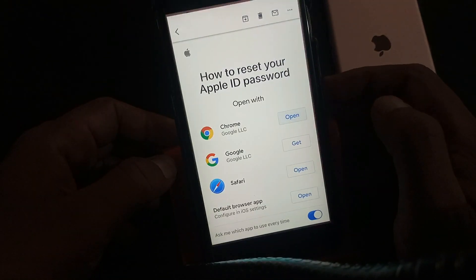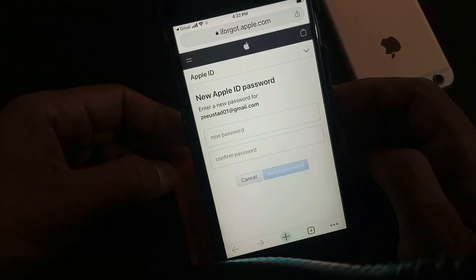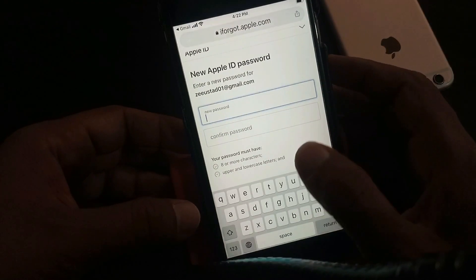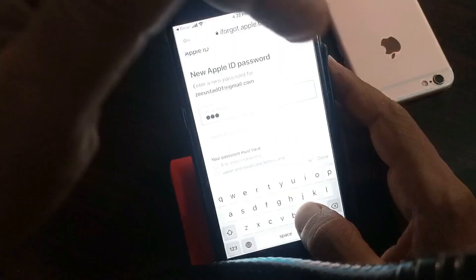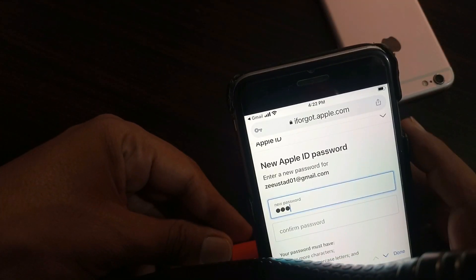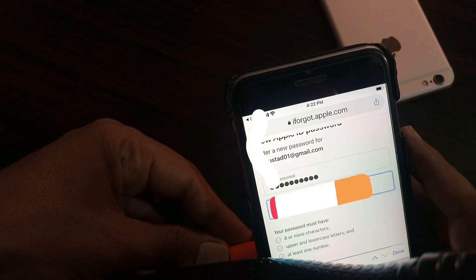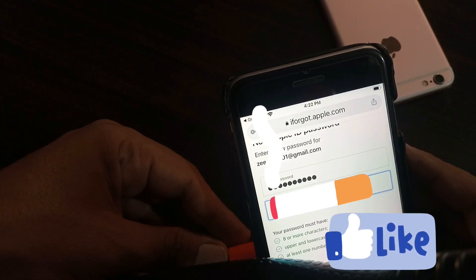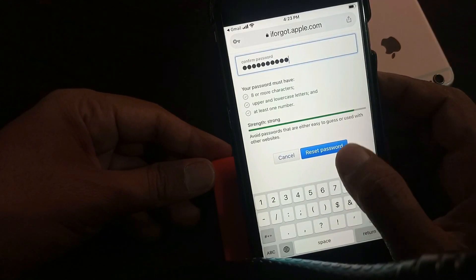Type it. As you can see, it's asking for the new Apple ID password, so now we have to change the Apple ID password. As you can see, here is the reset password — tap on Reset.